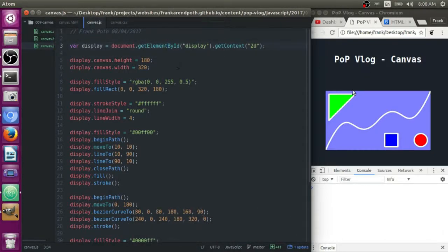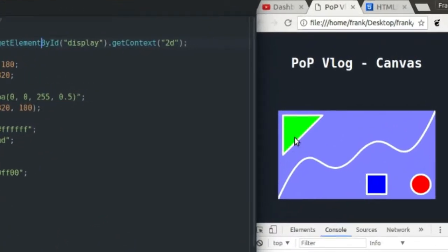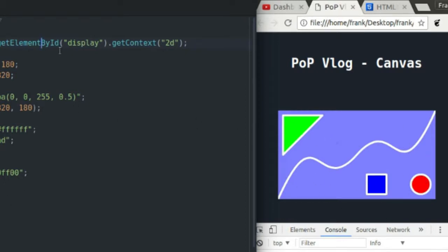So I just have a couple shapes over here. I drew a triangle with some lines, I drew a bezier curve, and I've also drawn a rectangle and a circle. And I've filled the background with a color of my choosing. So these are the things I'm going to be going over today.